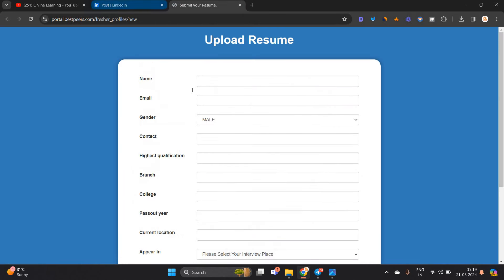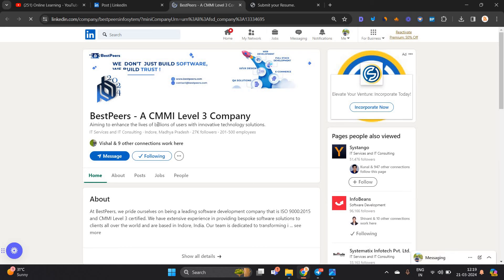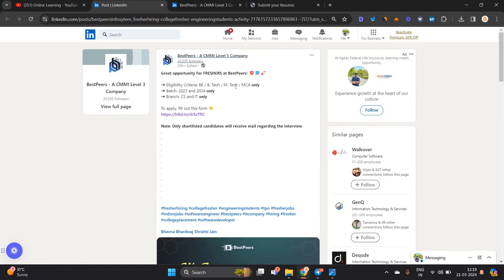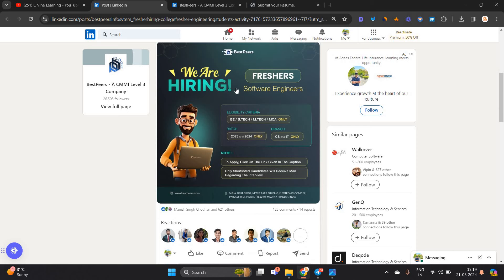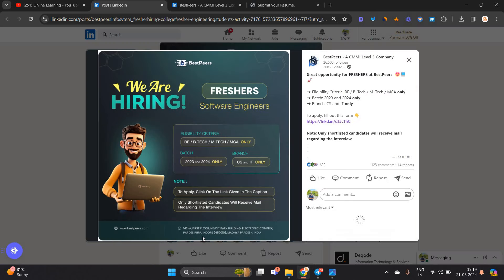When you go to the BestPeers official platform, their office is in Indore, Madhya Pradesh. This is a good opportunity, so apply. They mention all the details here.